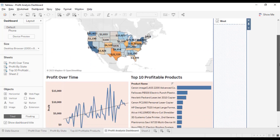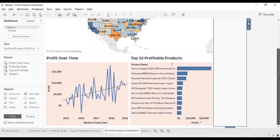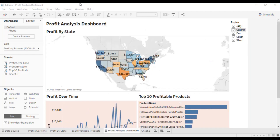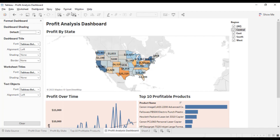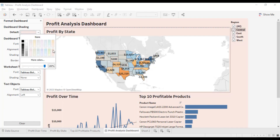Now that we have all the charts added into our dashboard, let's change the color of the dashboard. Go to Format, select Dashboard, and in the dashboard shading pick the color of your choice.